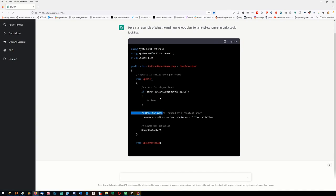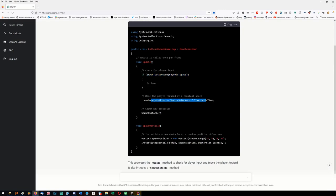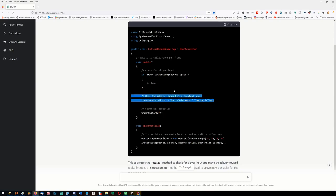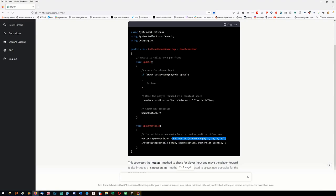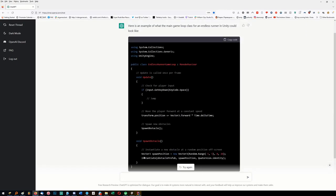It checks - okay, it hasn't actually implemented a jump here but it checks that if you press space it'll jump. It's moving you constantly towards the right and correctly multiplying by delta time. Then it's spawning new obstacles. This class goes on the player. It spawns a new obstacle at a random range - it'll appear in the middle of the screen - then it creates an object at that position.